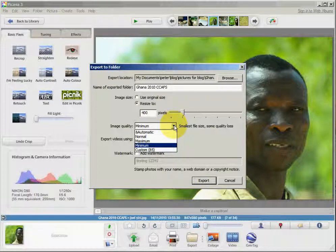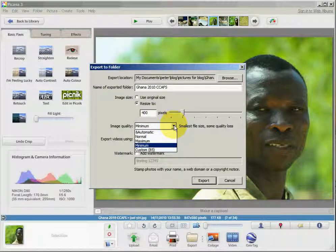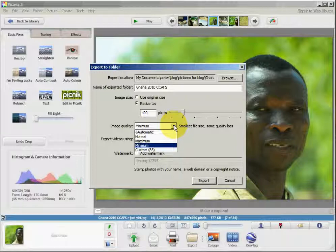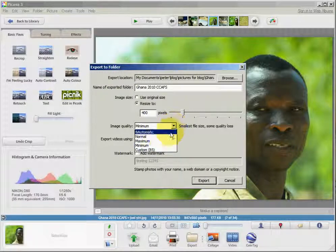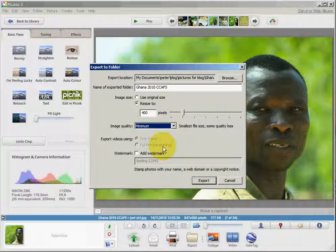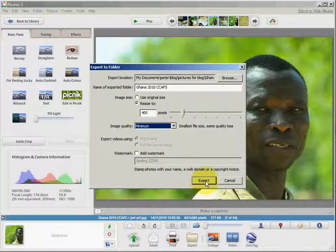For most pictures on common blogs, the minimum quality is well enough. Unless you run a photo blog or have a picture with a lot of details or text, minimum quality is good enough.